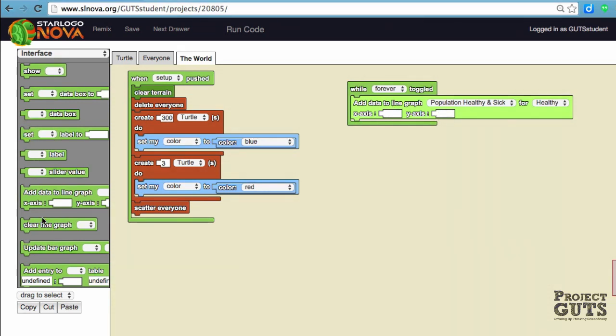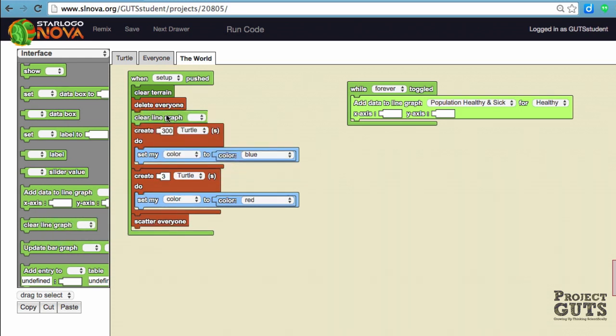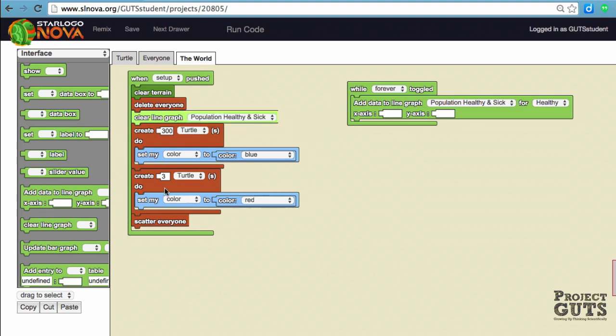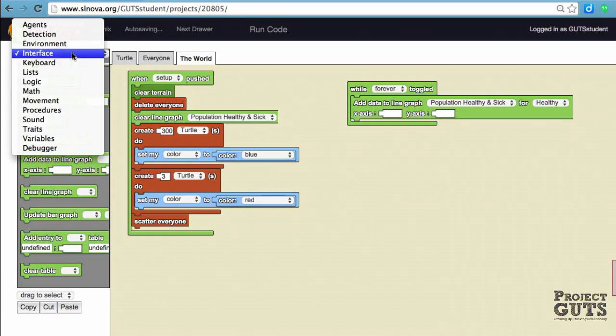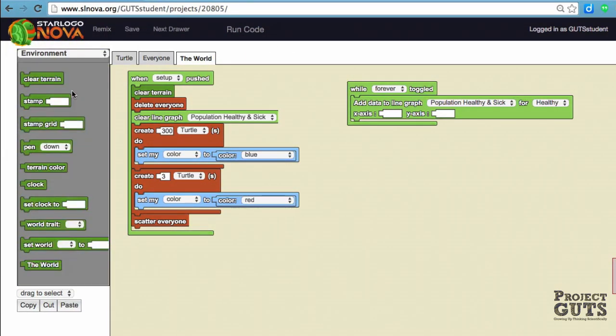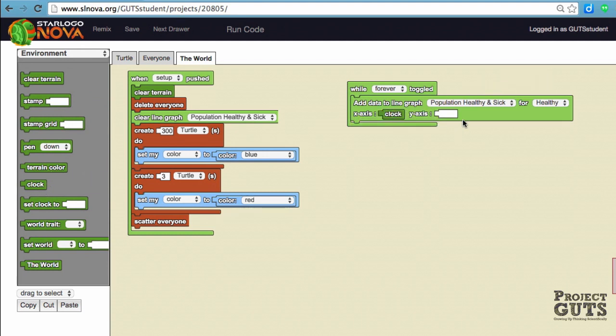One thing you'll also want to do is grab this clear line graph block so that at the beginning of setup it will clear that line graph. We said the x-axis is going to be time, and we can find that in environment. We can pull out a clock block.